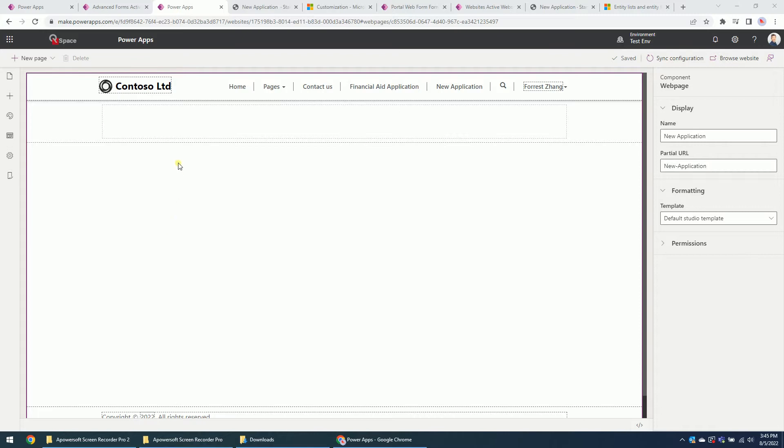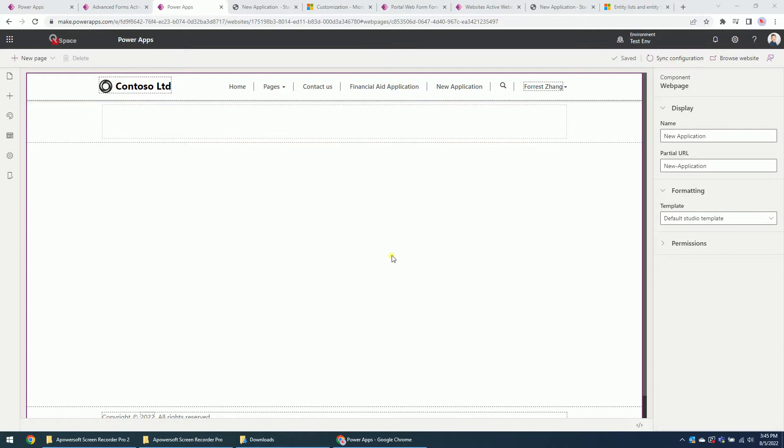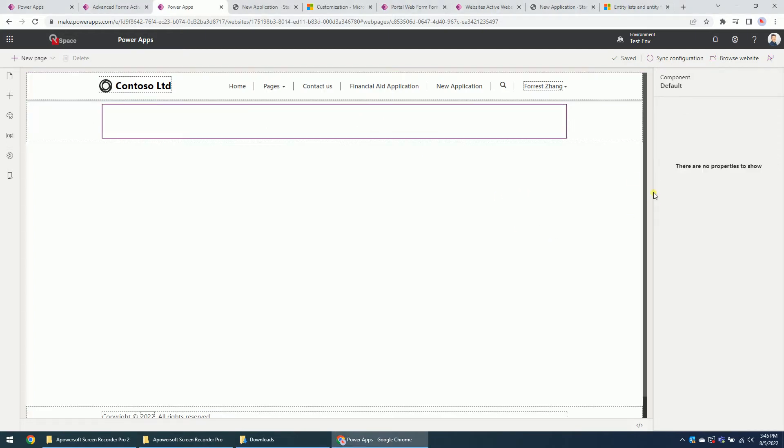Okay, so firstly to make it easier, for example if this is a column, this section column, we can add a basic form or entity form.